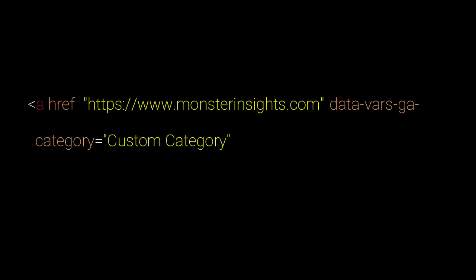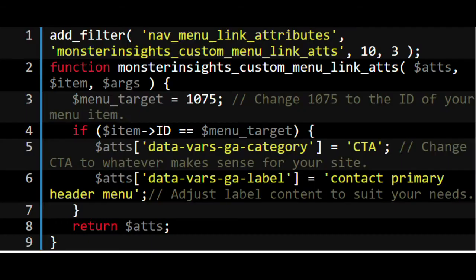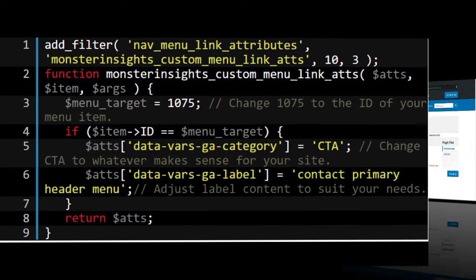Custom event tracking links follows this formula. Now to add a custom link attribution to one of your navigation links, you can use the following code to add it to your theme's function.php file, or you can use a custom functionality plugin.